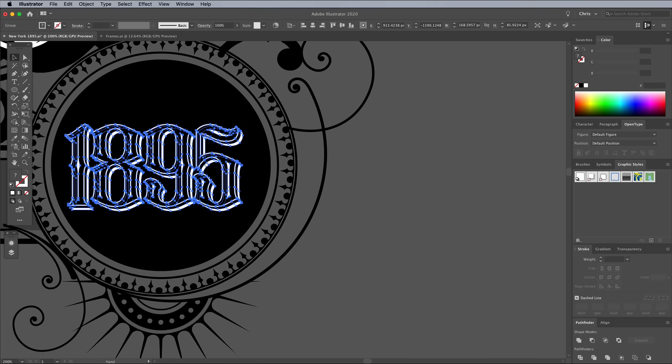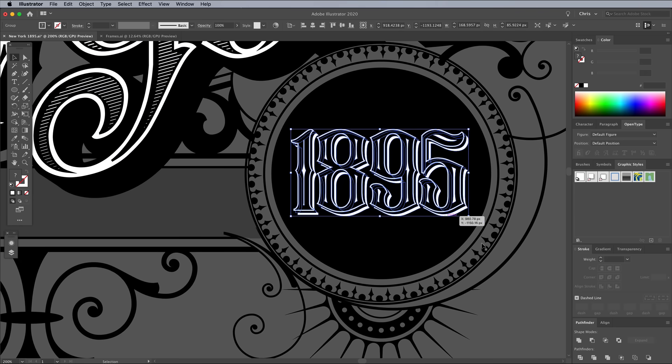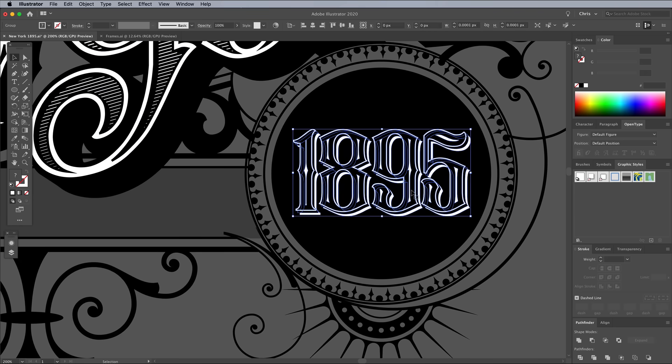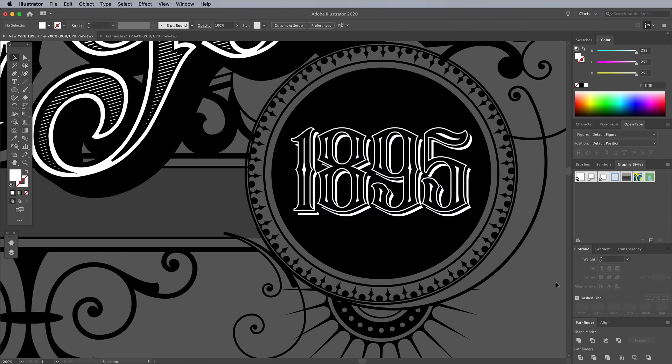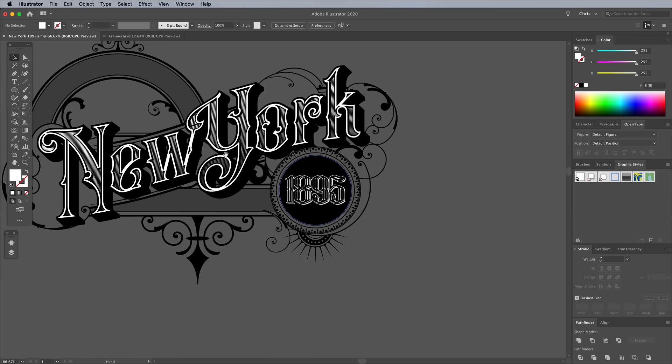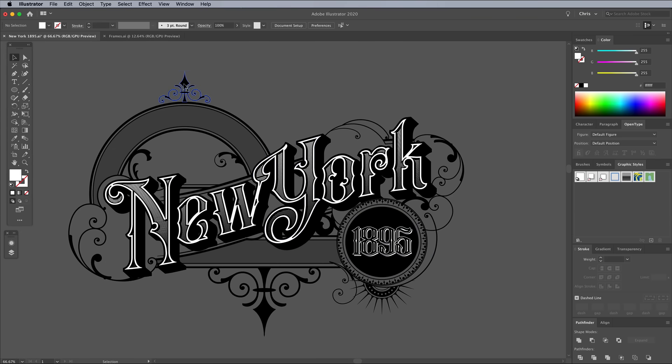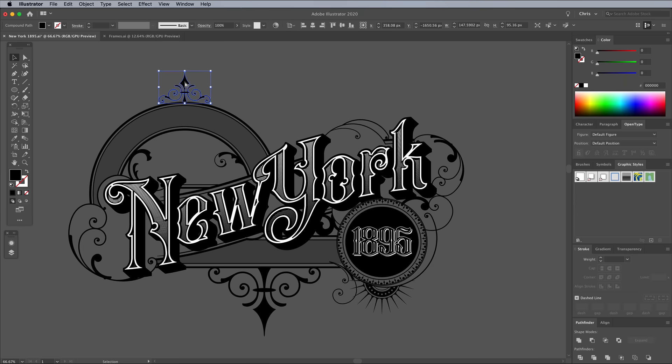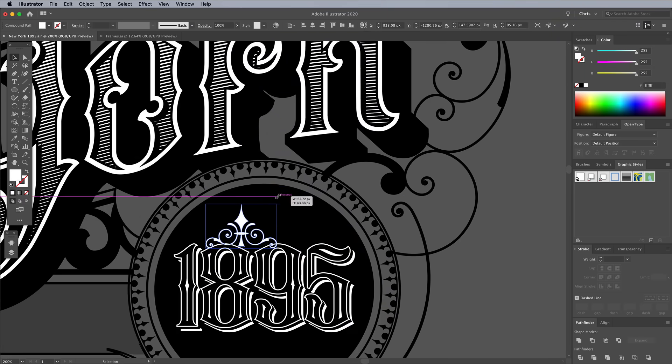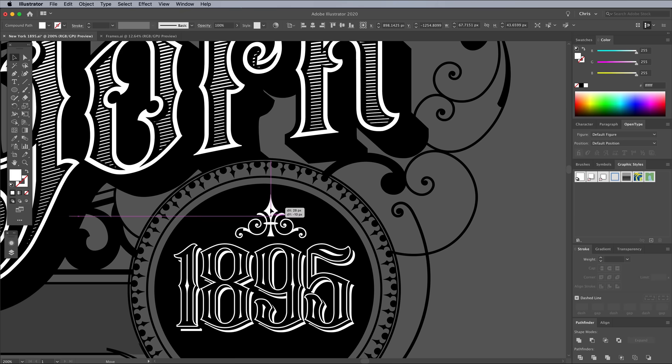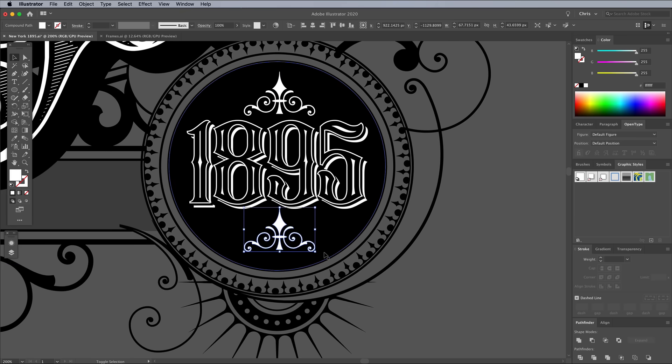Group all the elements that make up the text, then position it centrally within the circular element. Existing ornaments from the frame can be used to add decoration to this area. Ungroup the objects first, then copy and paste one of the graphics. Change the fill to white, then scale and position it into place.